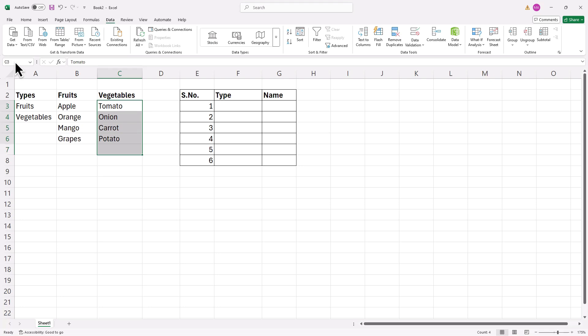Now, when you select a range, Excel recognizes it as fruits or vegetables, matching the initial selection.